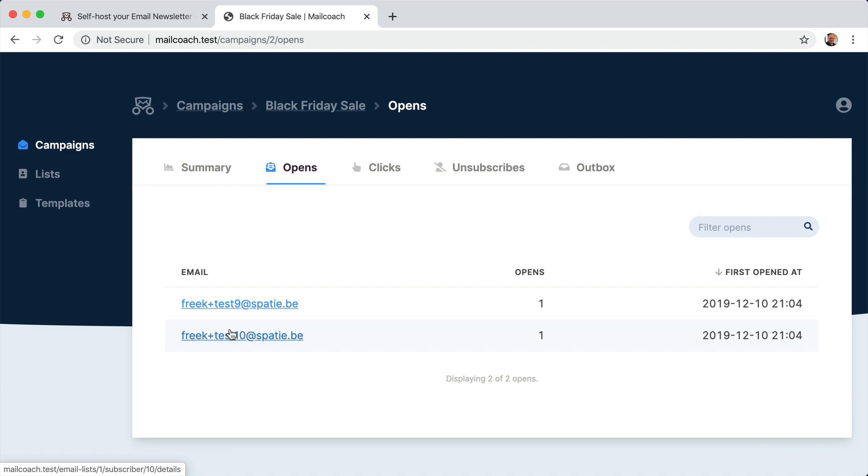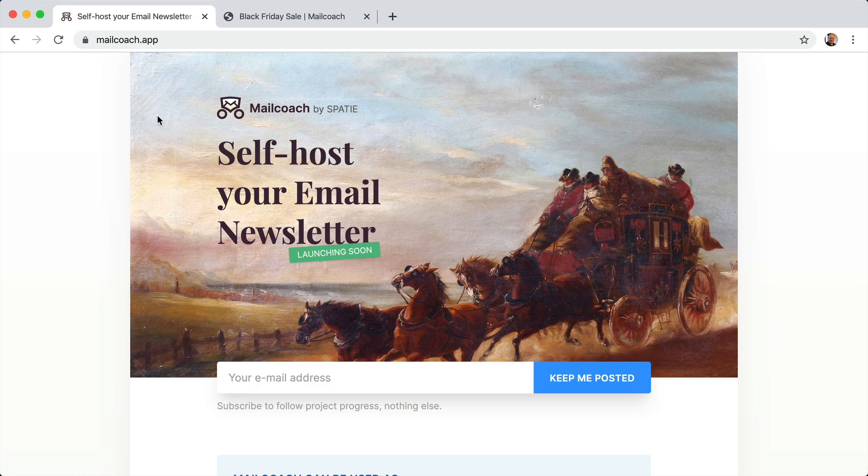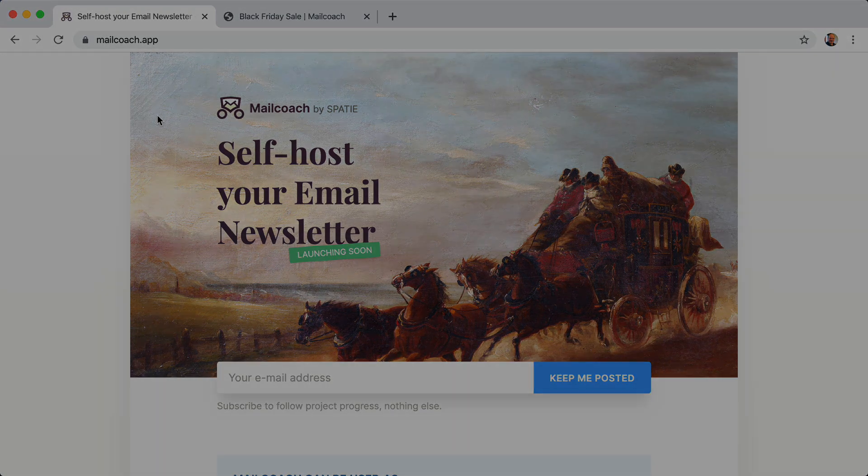This is everything that I wanted to show you in this video. If you want to know more about Mail Coach, then subscribe yourself at the email list we set up at mailcoach.app. We'll also send you an email when we launch Mail Coach. Thank you for watching. See you soon.